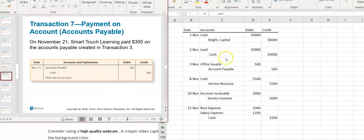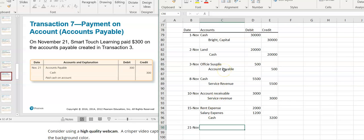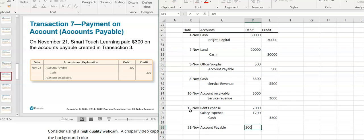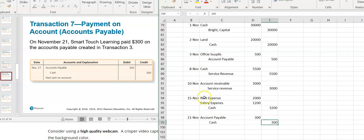Then I paid $300 on the accounts payable from earlier. Accounts payable is a liability that normally has a credit balance — it's decreasing, so I need to debit to decrease it. I paid it with cash, so cash is going to be my credit for $300. Notice that all debits are listed first, then credits are listed second and indented over, so it's very clear what entry is on the left and what entry is on the right.